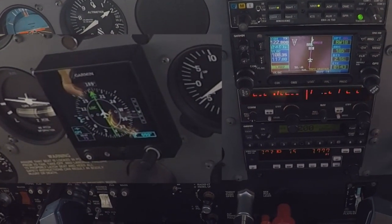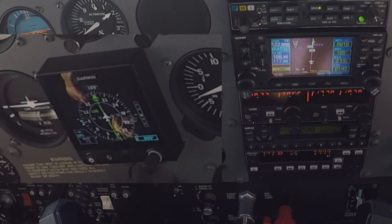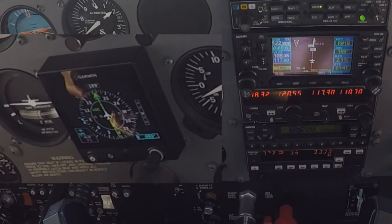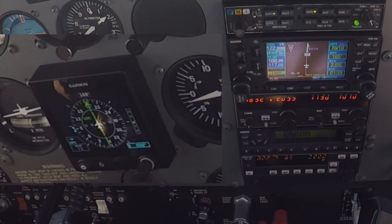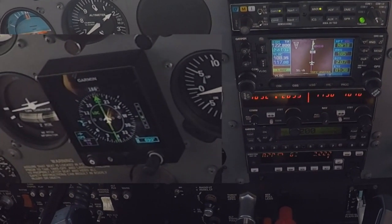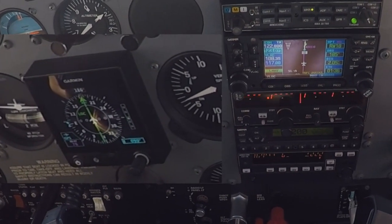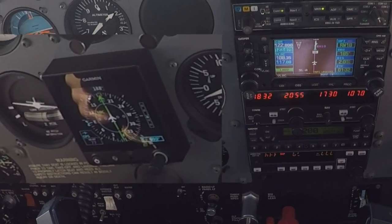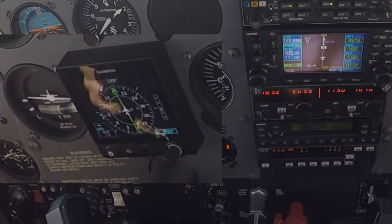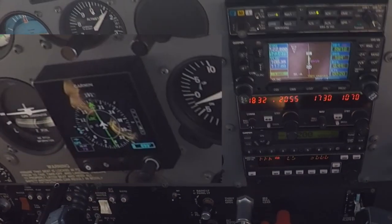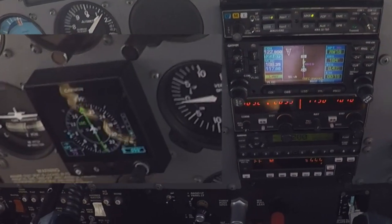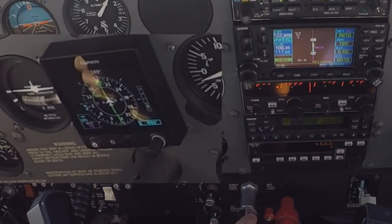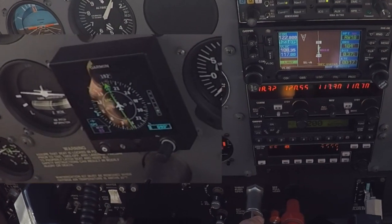Connersville traffic, 555 Foxtrot November, two mile final runway 18, low approach only, Connersville traffic. 500 feet. Disconnect. Very good.